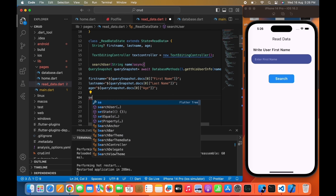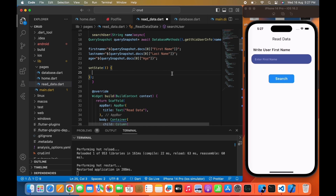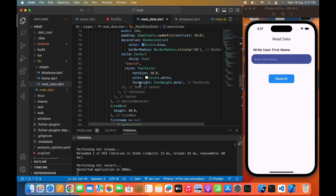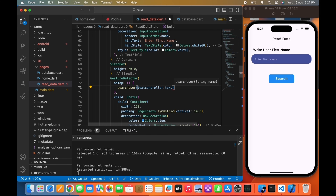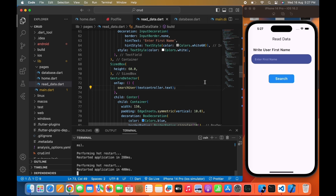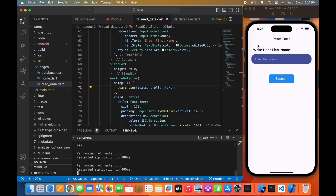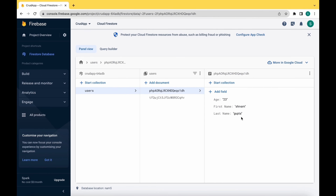So it is done. Now we are using a setState function because we need to update the first name, last name, and age strings. Now let's move to the search button and call that function, passing the nameTextController.text. Hot restart — copy this user's first name. I am writing Shivam and click on search. As you can see the app collects the user data: first name, last name, and age, as also shown in the Firestore database.